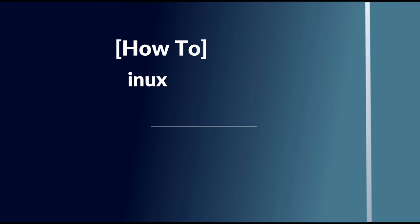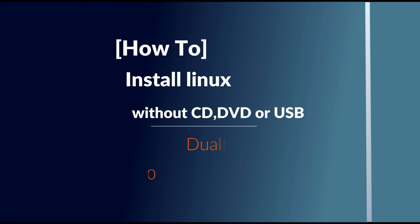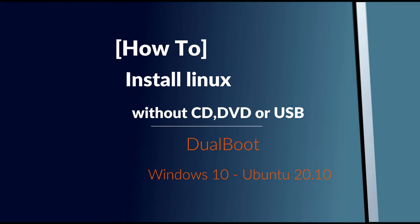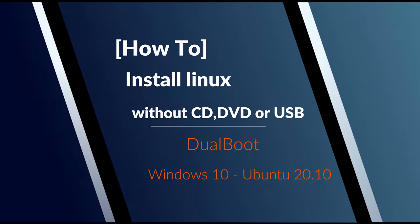Hi, in this video I will show you how to install Linux without CD, DVD, or USB. I will install Ubuntu 20.10 on dual boot with Windows 10 on UEFI mode.